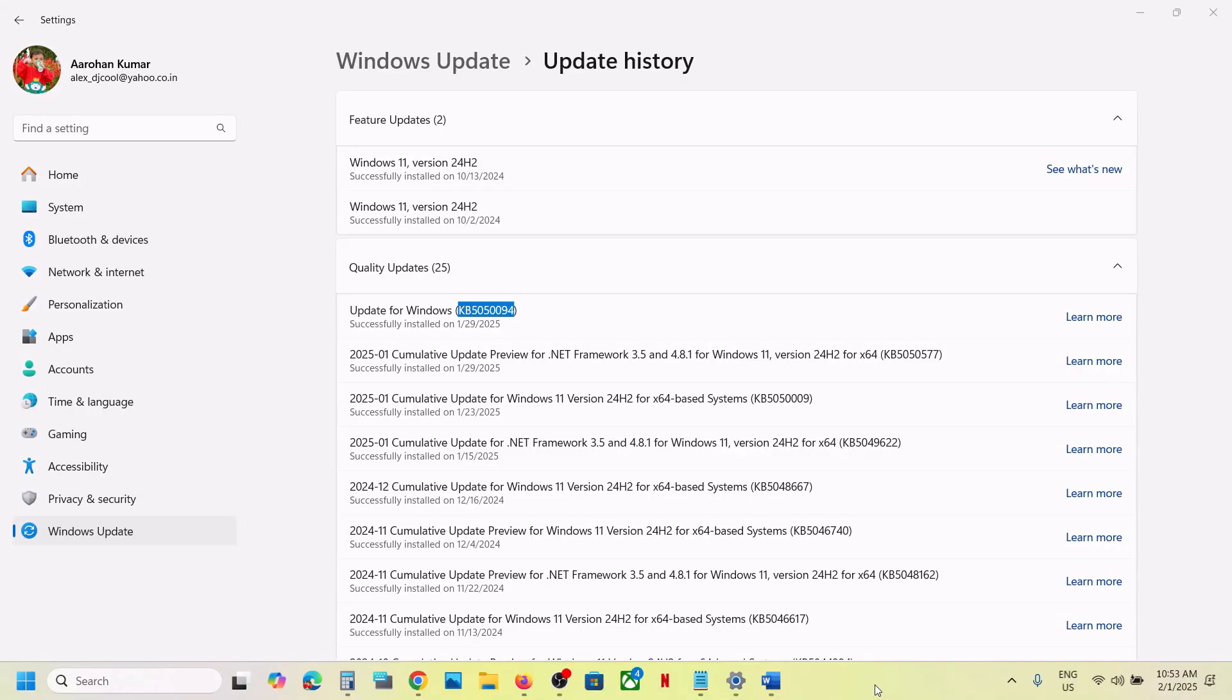Hello guys, welcome to my channel. Today in this video I'm going to show you how to uninstall this update, KB5050094.